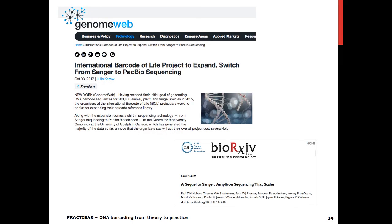With regards to the third generation of sequencing, our institute purchased the necessary equipment to move in a new direction and start using the SEQUEL instrument from Pacific Biosciences to generate standard barcodes. The next years will be very exciting.